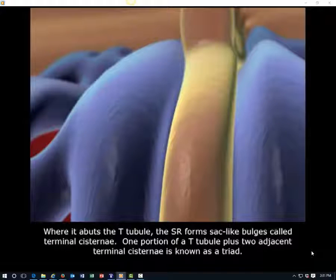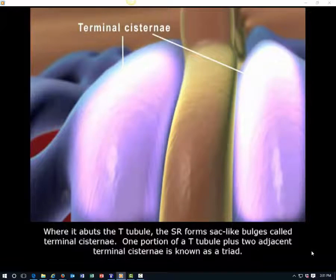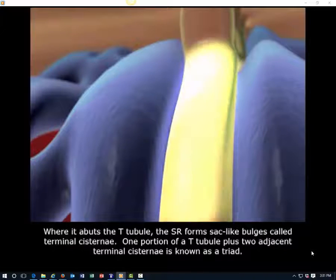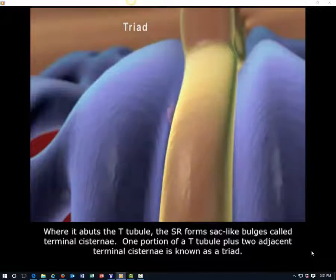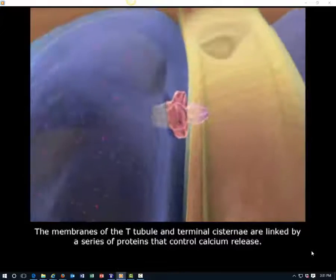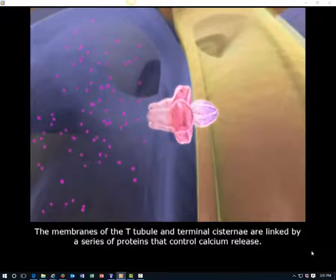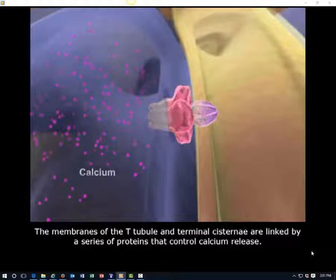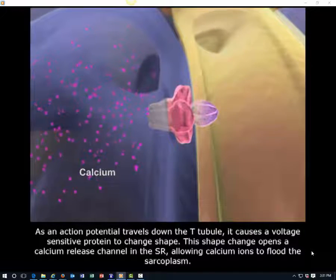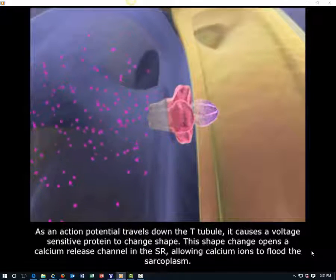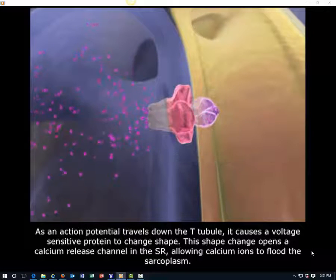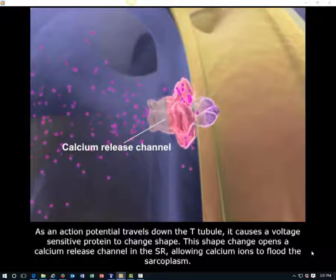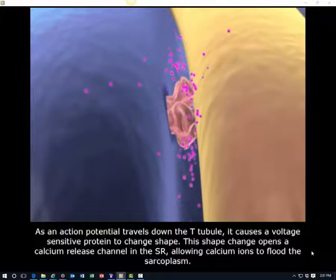Where it abuts the T-tubule, the SR forms sac-like bulges called terminal cisternae. One portion of a T-tubule plus two adjacent terminal cisternae is known as a triad. The membranes of the T-tubule and terminal cisternae are linked by a series of proteins that control calcium release. As an action potential travels down the T-tubule, it causes a voltage-sensitive protein to change shape. This shape change opens a calcium release channel in the SR.